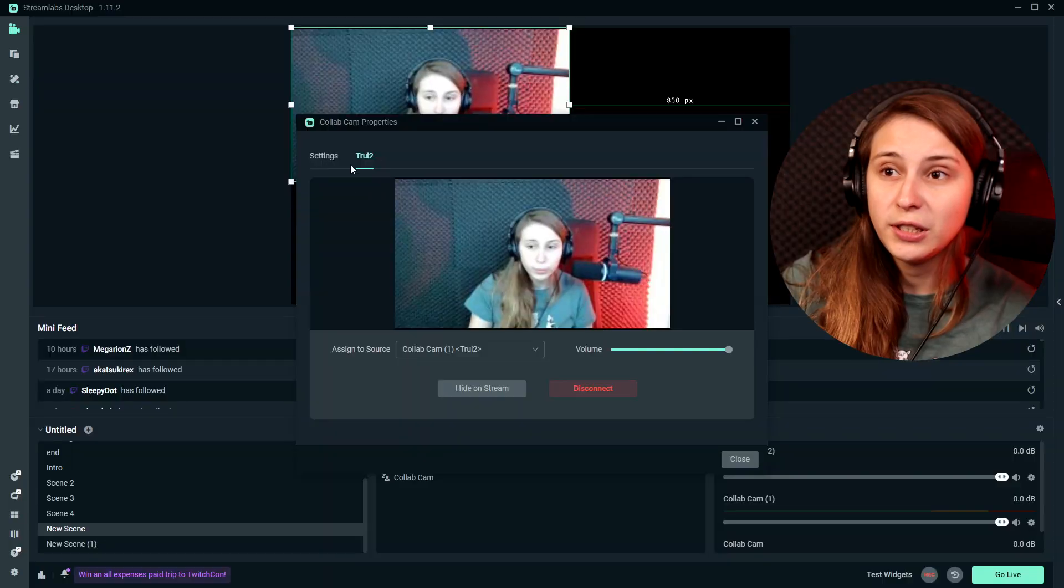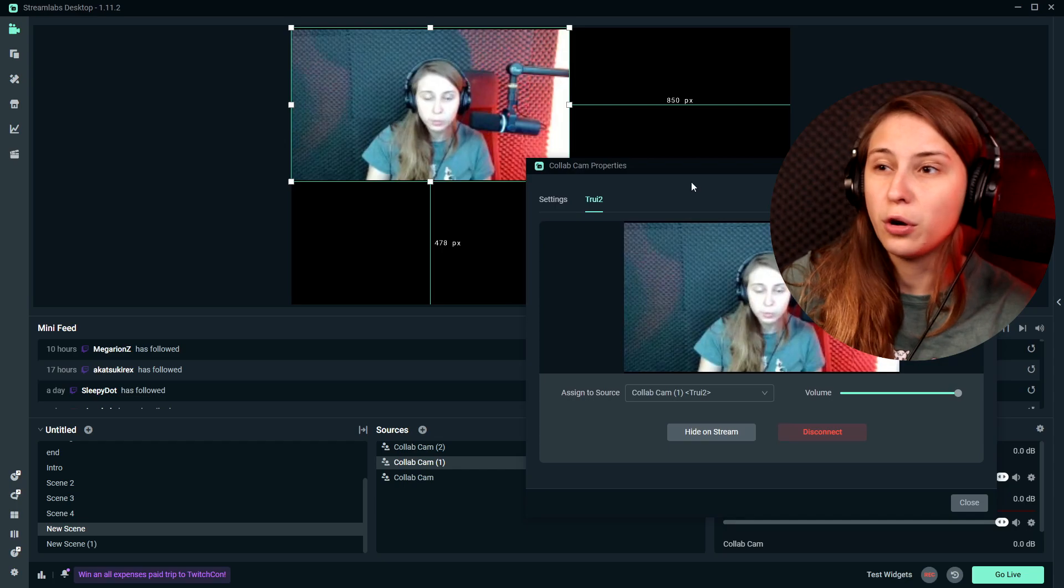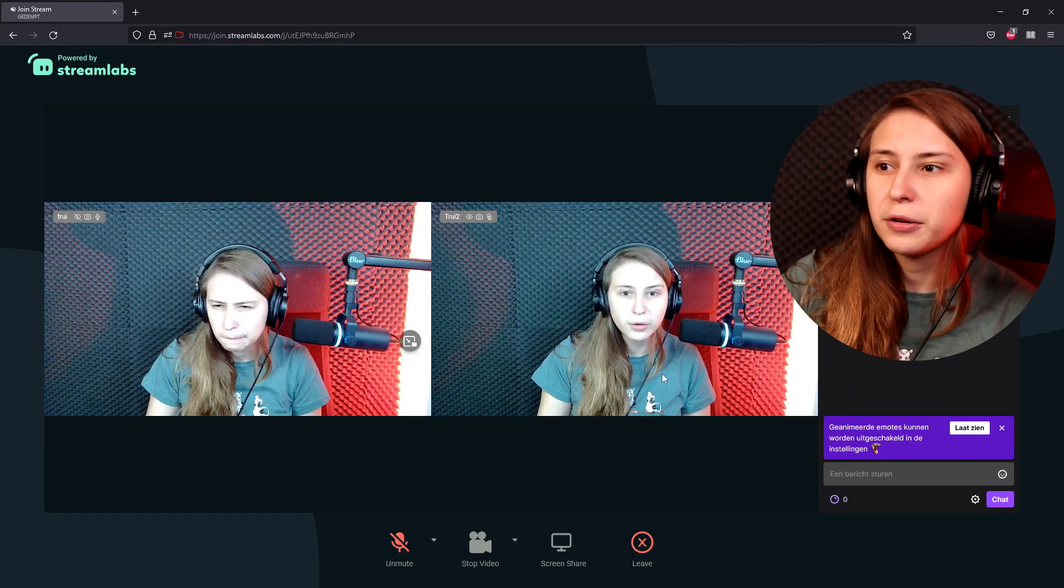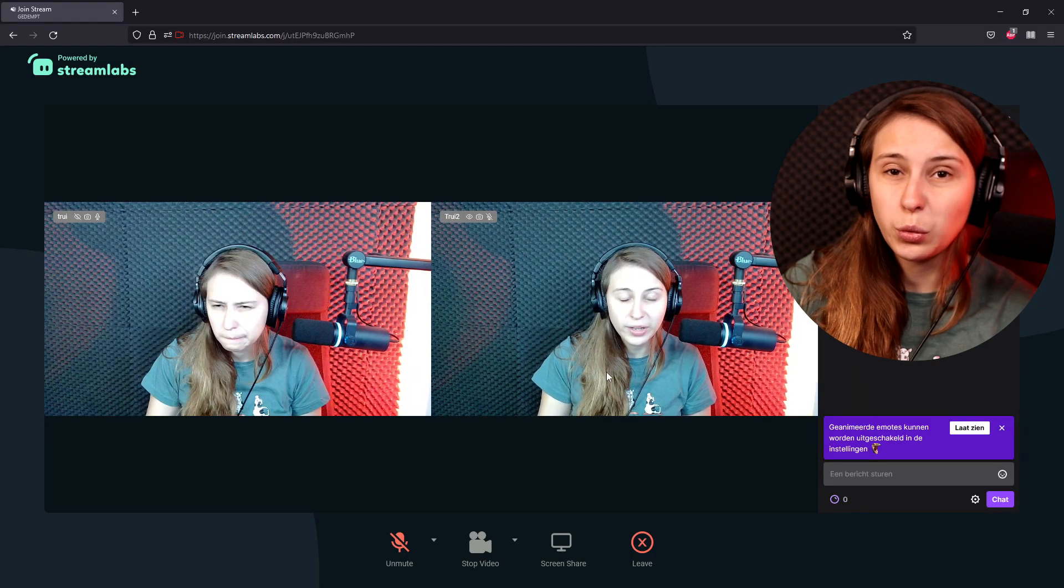And if somebody leaves with their camera, so for example, the phone here, you won't see it in the tabs anymore and they will just be gone off the stream. For the person on the browser, we can see that one has gone as well.